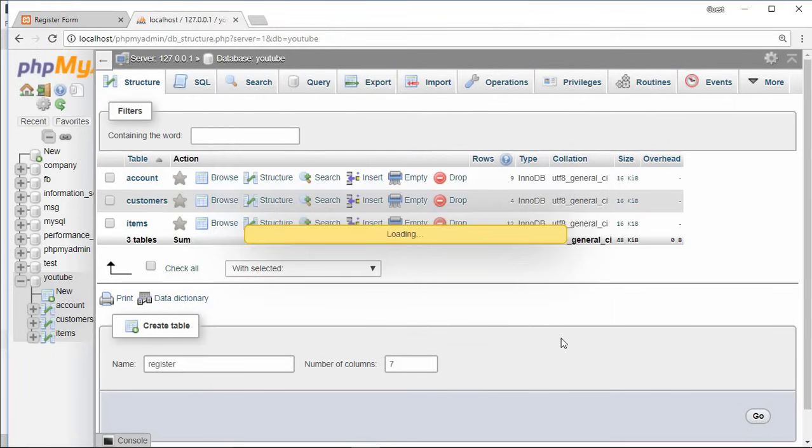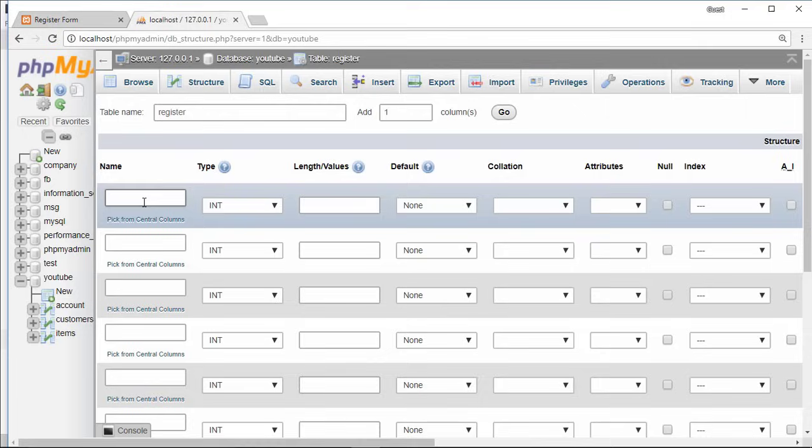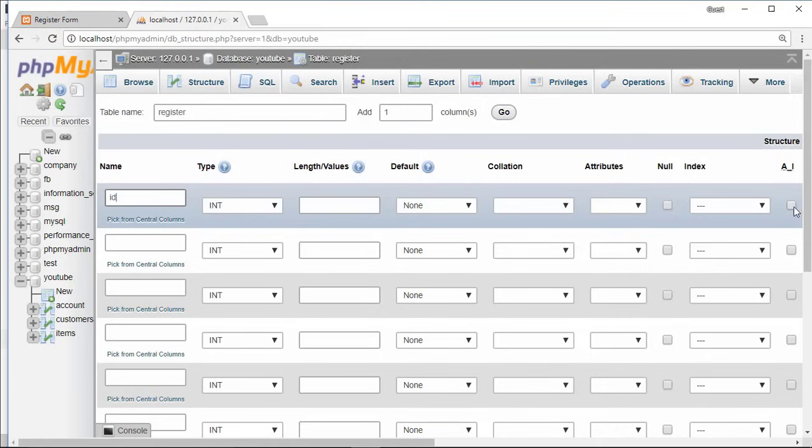Create new table, I'm gonna name it register. Click on go button. Here we give name and data type for column. First column is ID, data type int, and tick on auto increment.